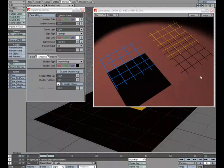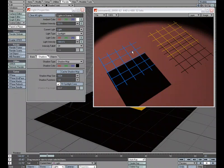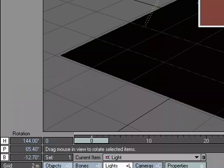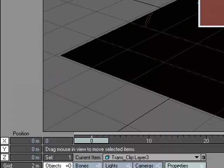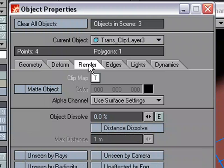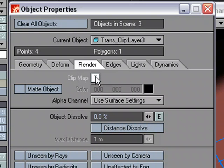So if you find yourself using transparency maps and want to use shadow maps and you want a proper shadow, don't forget about the Clip Map option that's found under the object properties and it's under the render tab under Clip Map. And you just click the T for texture editor, set up your texture and you're good to go.